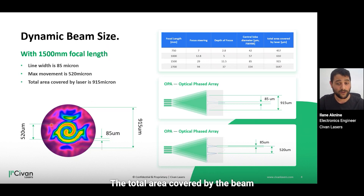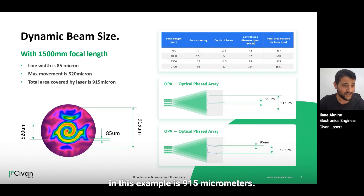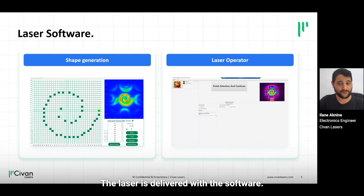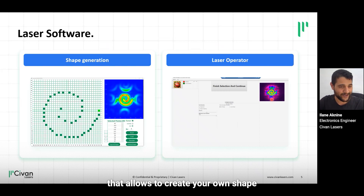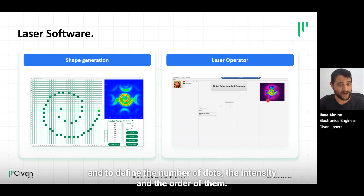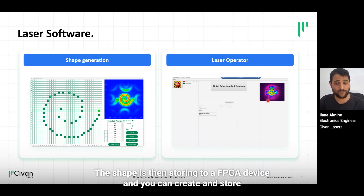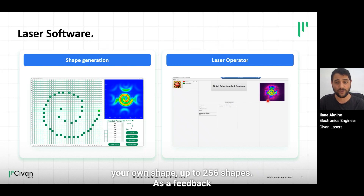The total area covered by the beam in this example is 915 micrometers. The laser is delivered with software that allows you to create your own shape and define the number of dots, the intensity, and the order of them. The shape is then stored into an FPGA device, and you can create and store your own shapes — up to 256 shapes.